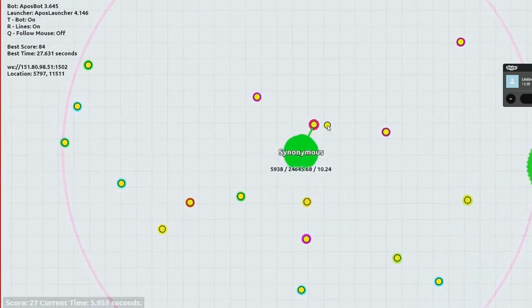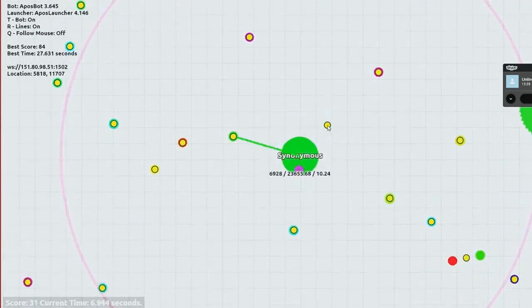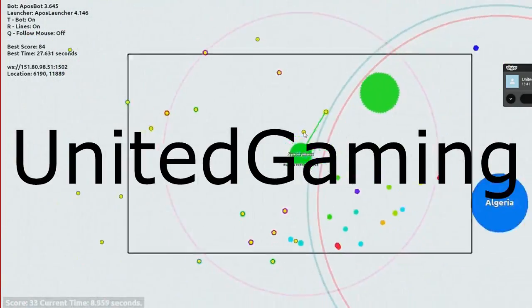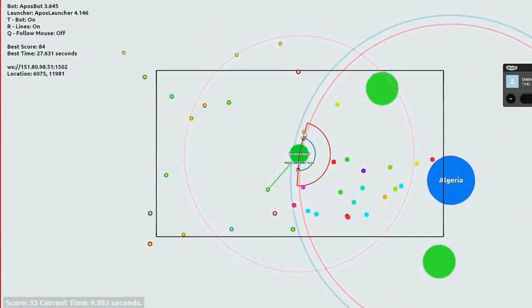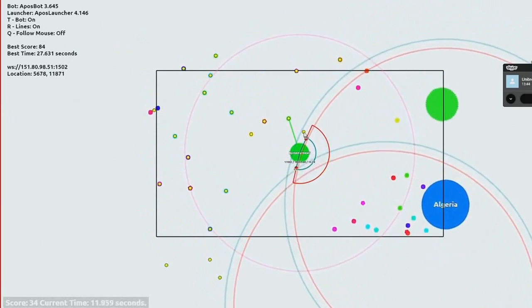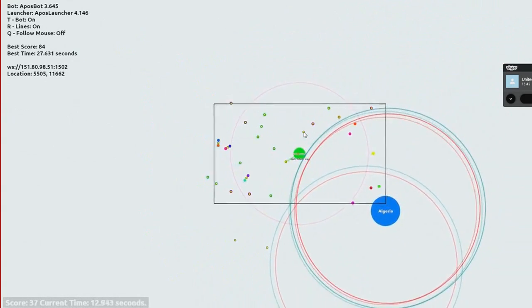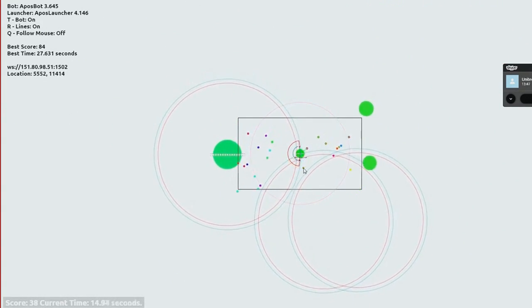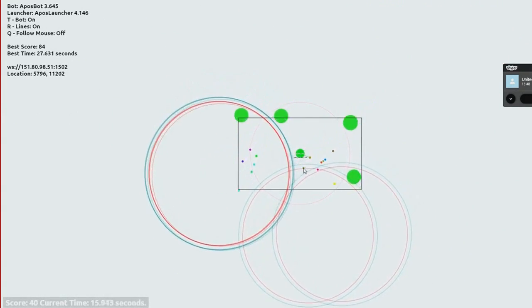What's going on guys? Rob here. Wait, you're not United Gaming? No, that is right. Today I am making a video on his channel, and today I'm going to be telling you guys how to hack Agario.